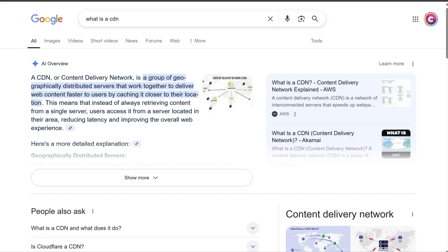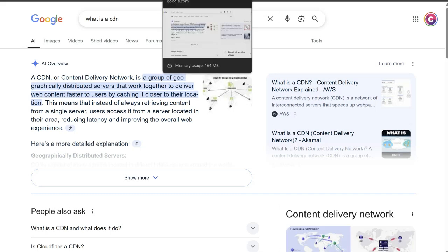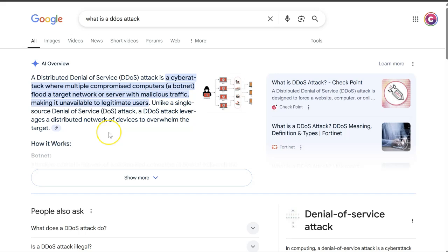So just to explain a couple of things. What is a CDN? It's a content delivery network. So this helps deliver content of your website faster, so that improves the loading speed.